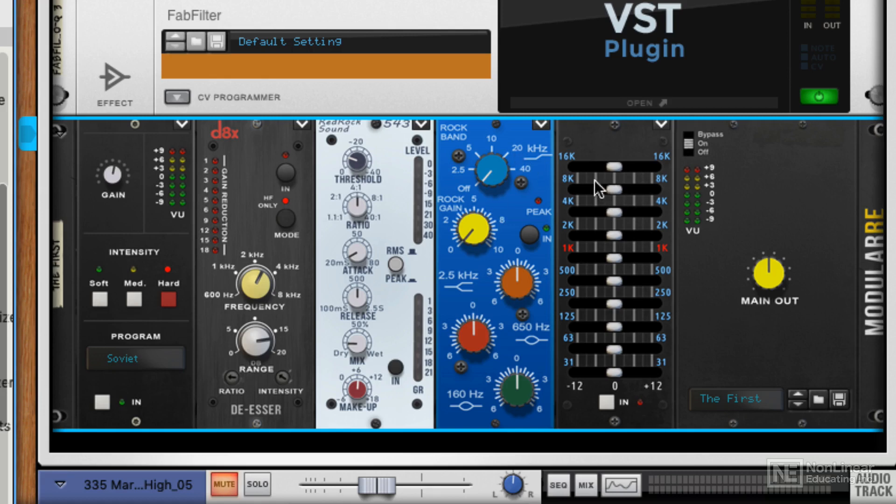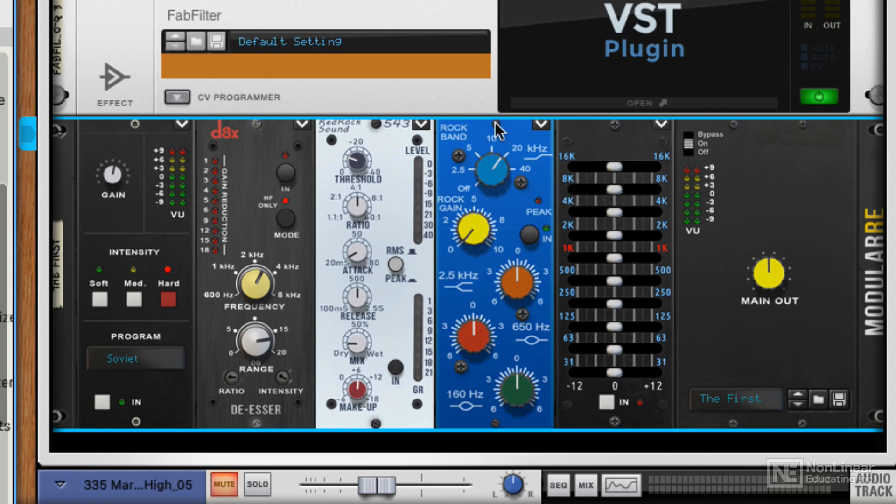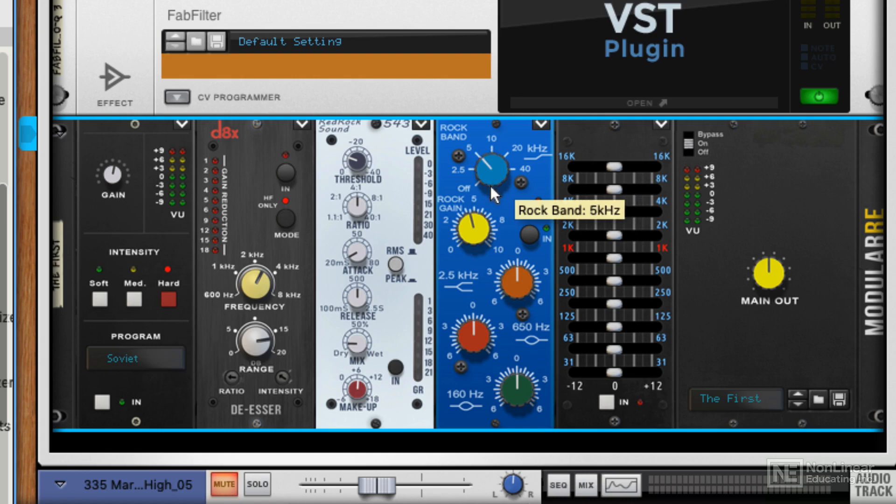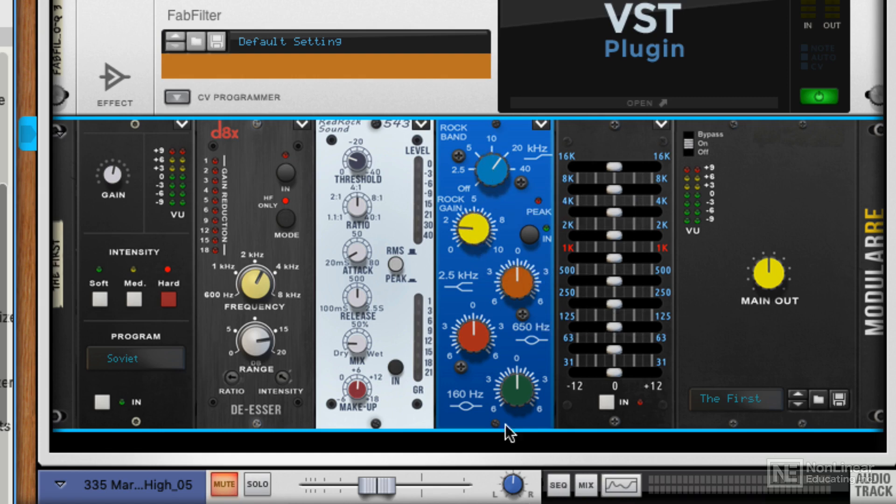Then we've got the two EQs. And this one's got a rock band, high frequency, top end band. It allows you to add super high end to vocals or percussion in a very convincing manner.